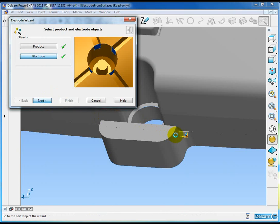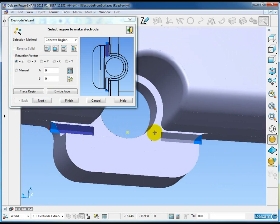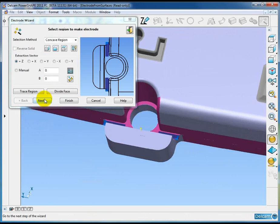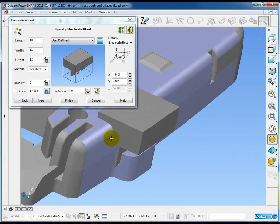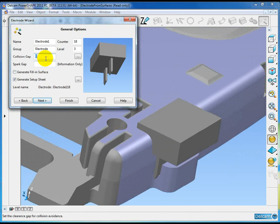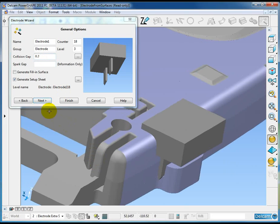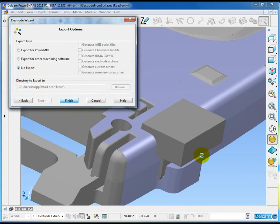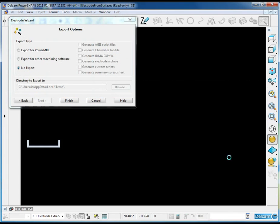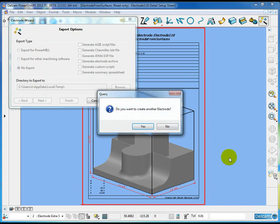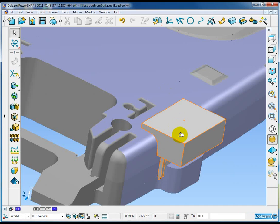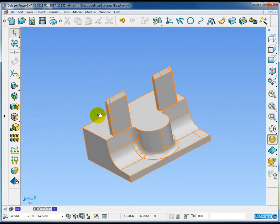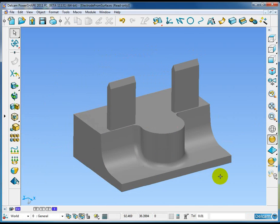Move forward to the next step where we identify again the regions to be extracted. Again, extraction direction Z, and I'll keep all of these values exactly the same. Same electrode blank, same spark gap of 0.2, and again no export. Once again we're informed there is a collision. PowerShape tells us it will trim the electrode blank back to compensate for the collision. If I come back and take a quick look at the electrode that we've created, you can see there that we've included the additional surfaces in our electrode creation. So PowerShape 2011 allows us to create electrodes from surface data.